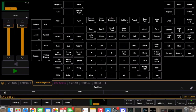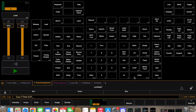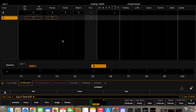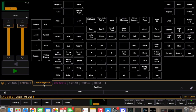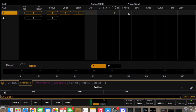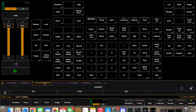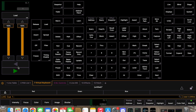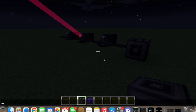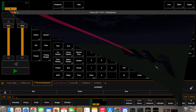If you want cues to automatically follow instead of pressing Go every time, go back a cue, click the Follow column in the command line, type 'Follow 2' — meaning two seconds later — and press Enter. Now if we go to Q1 and then Q0 and click Go, it'll automatically advance to the next cue. As you can see, it automatically went.